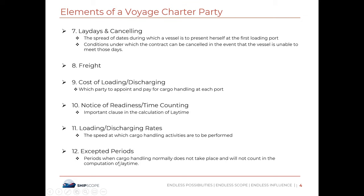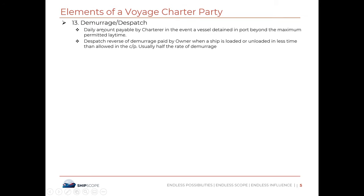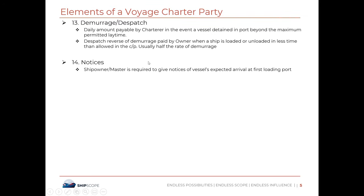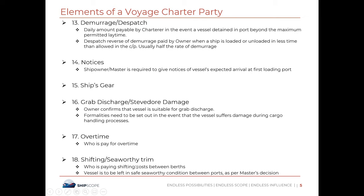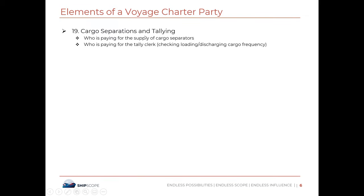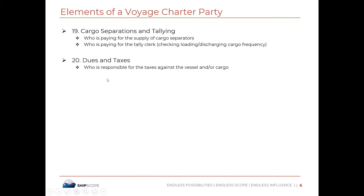The voyage charter party form also covers: Notice of Readiness (NOR), loading and discharging rates, exempted periods when lay time won't count, and demurrage and dispatch — the daily amount payable by charterers in the event of delay. Other elements include notices, damage, overtime (and who pays for it), shifting costs, cargo separations and tallying, dues and taxes.